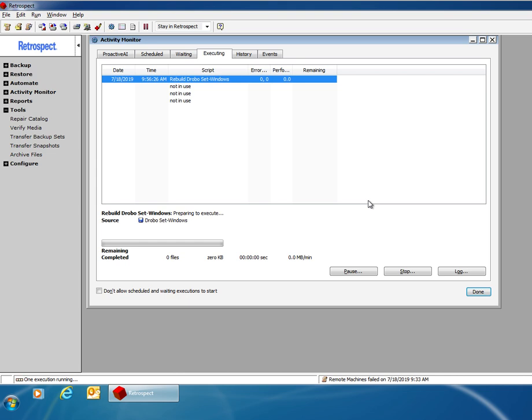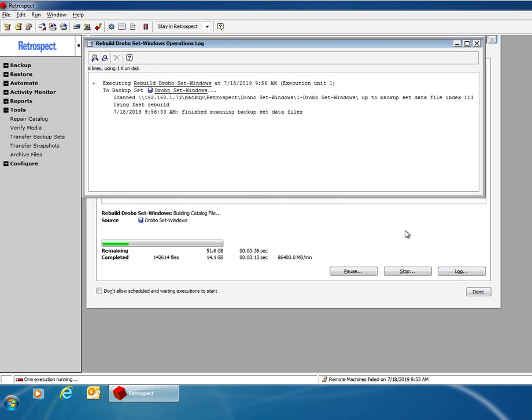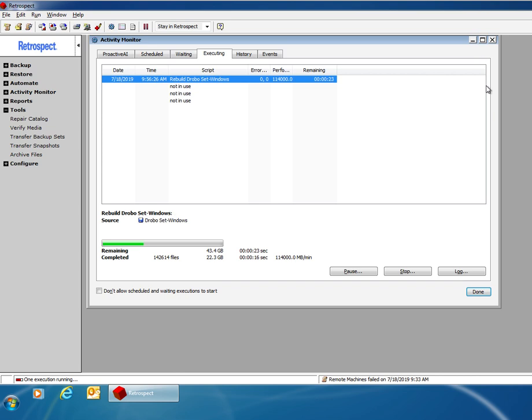Retrospect will then begin performing the catalog rebuild. Once it is done, Retrospect will indicate how many files were rebuilt and will indicate whether there are any errors or problems during that catalog rebuild operation.